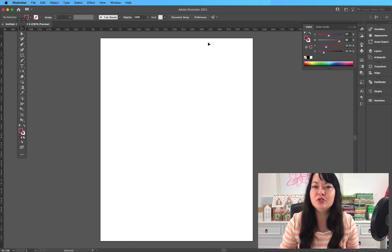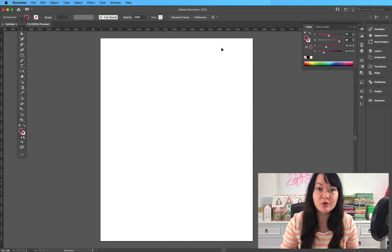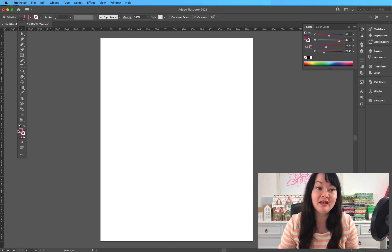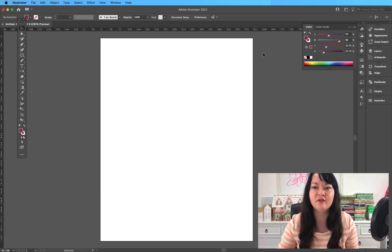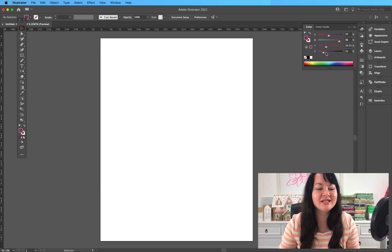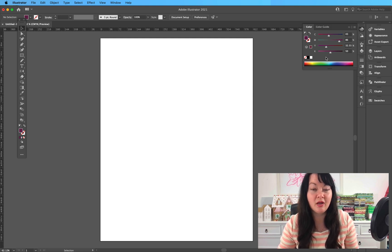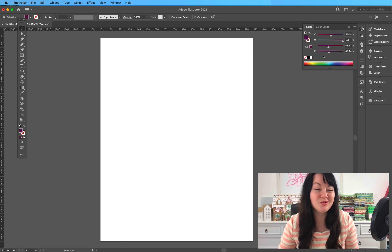You do have numbers on the main color picker when you click on it and open it up, but you have to type in those numbers and figure it out. I love this window because it's a fun way to control the color if you are trying to do something very specific.